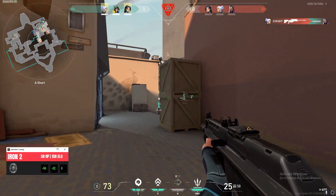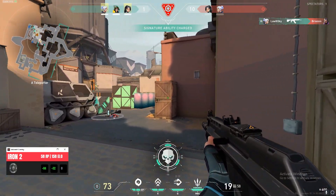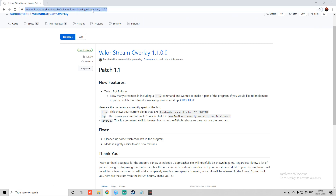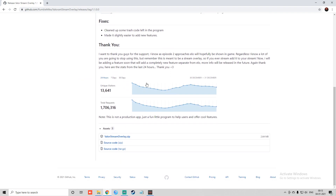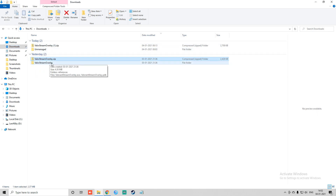For you guys to download this overlay, you have to follow very simple steps, but you need to visit this link — I will give you this link in the video description. Just go to the latest release section, click on it, and scroll down. You will see ValorantStreamOverlay.zip — just tap on that to download it. Once you are done downloading, you will unzip it.